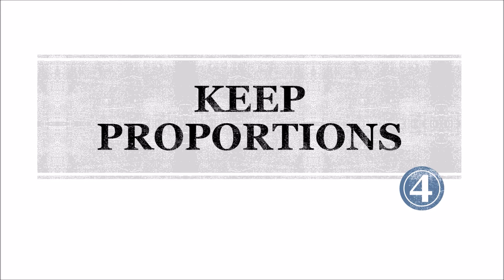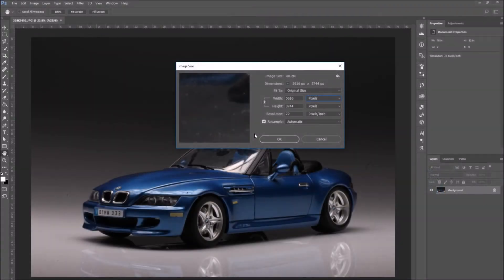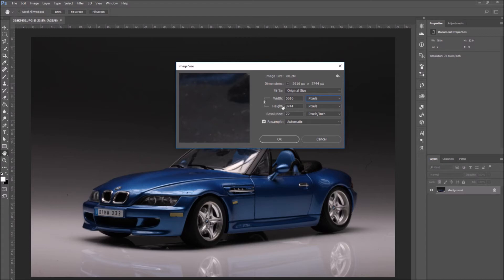Remember to keep the images proportioned. As we said, remember to click on this little icon so you link the two values together, the height and the width.